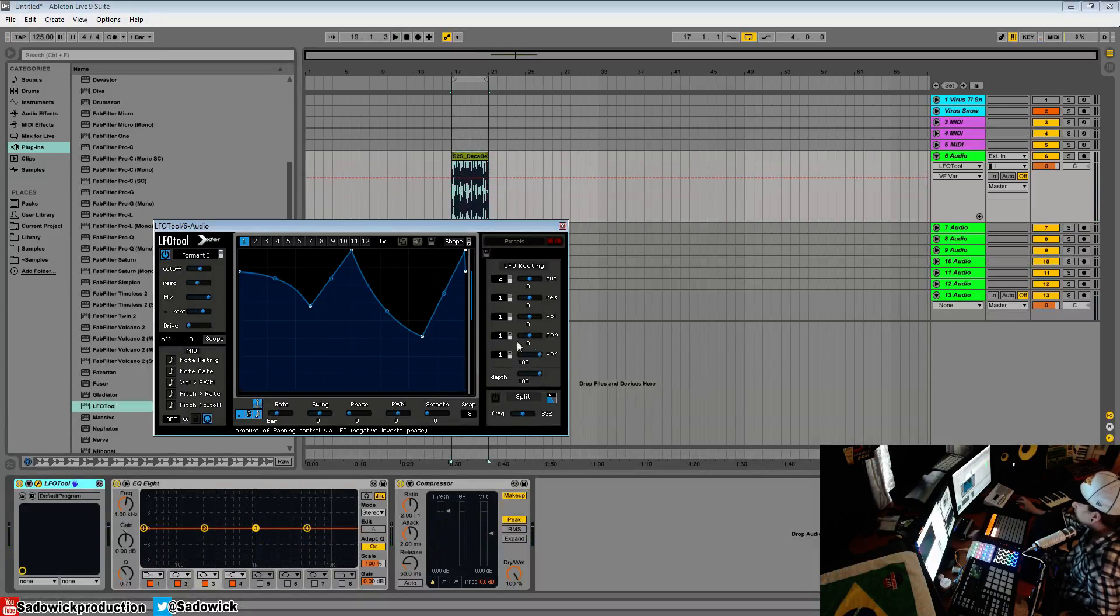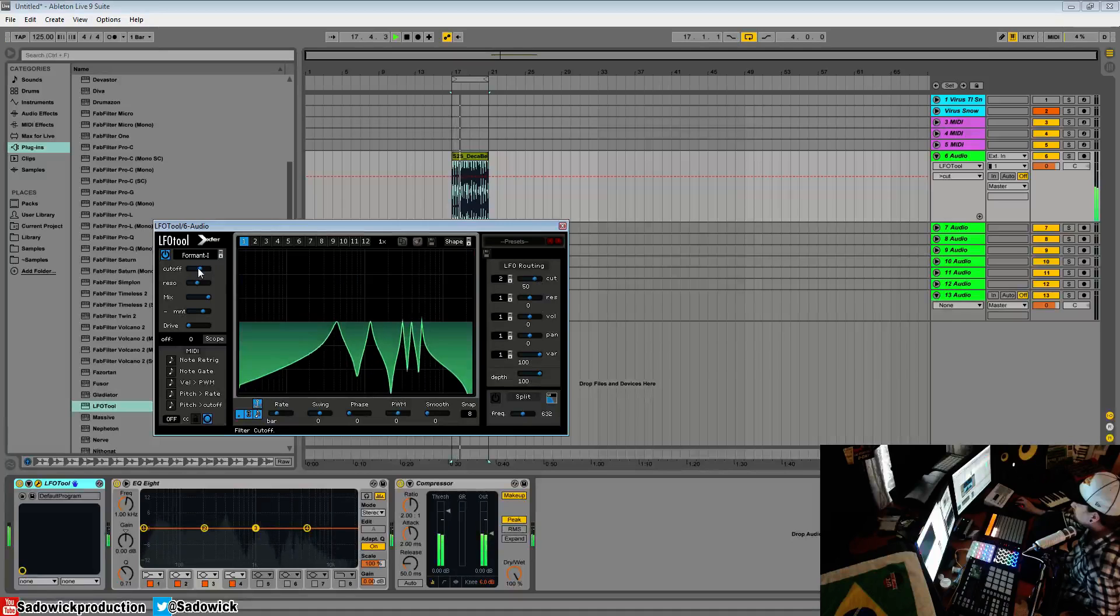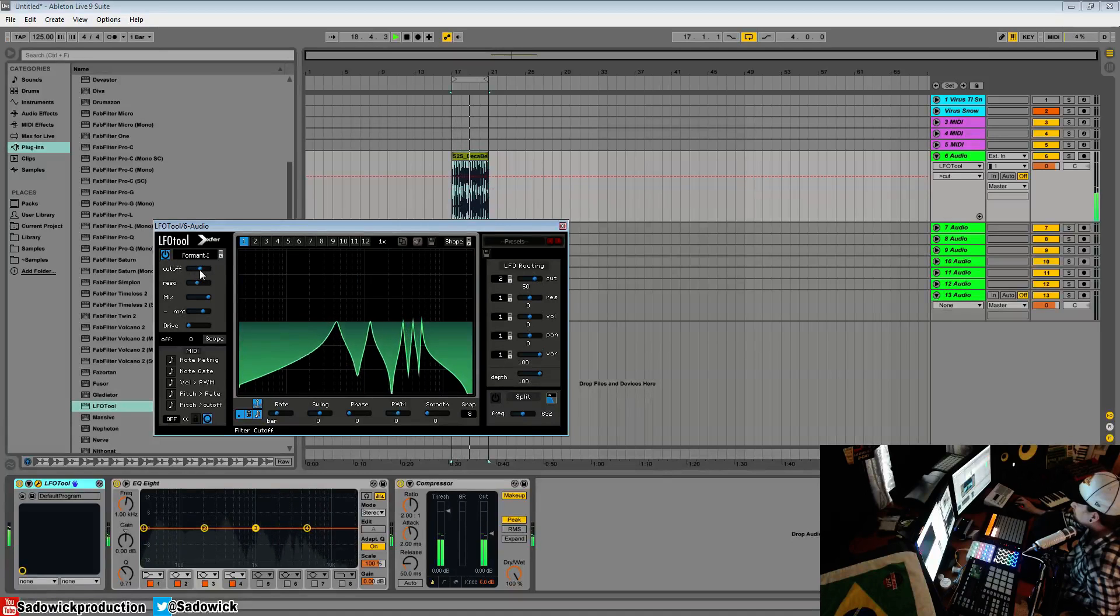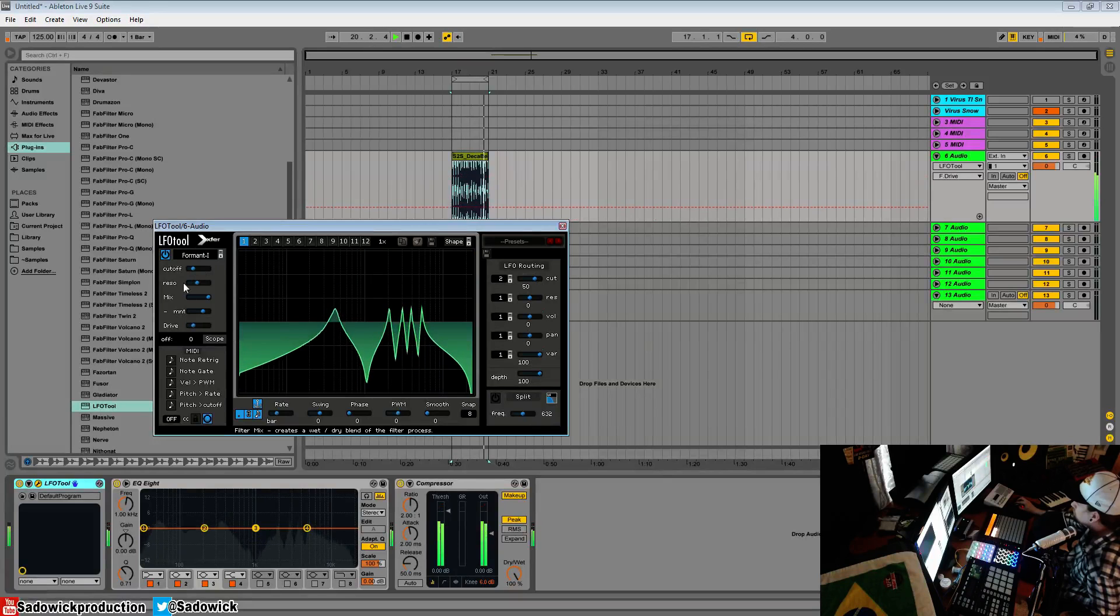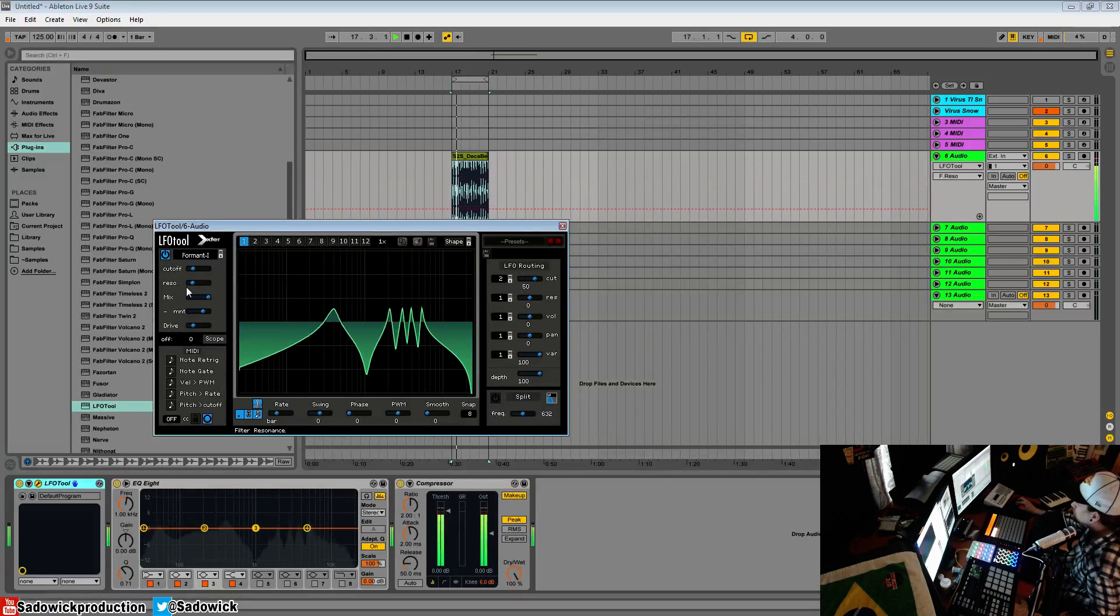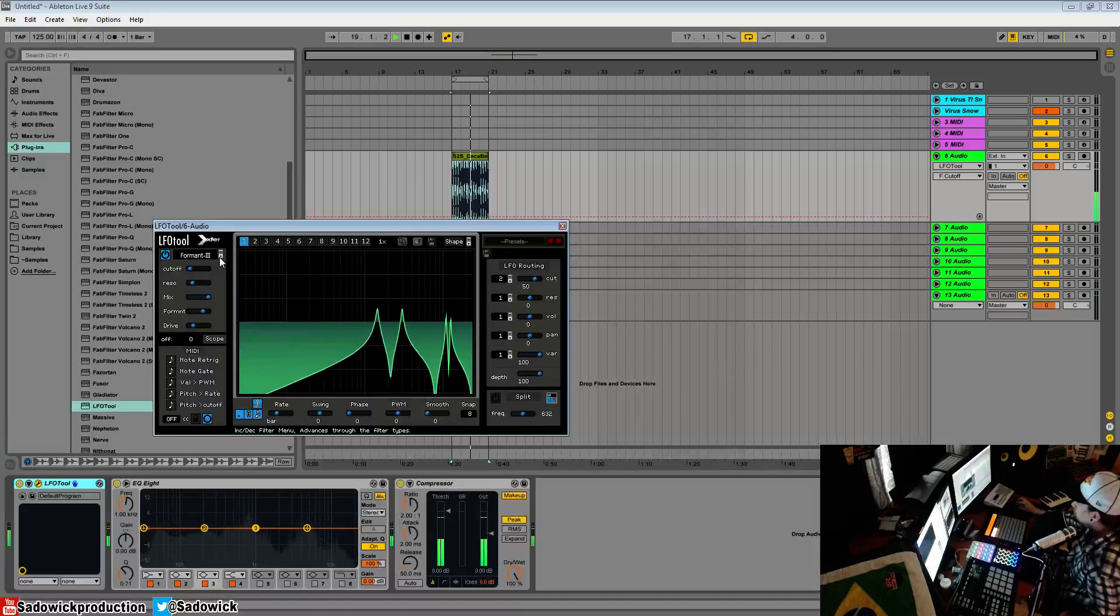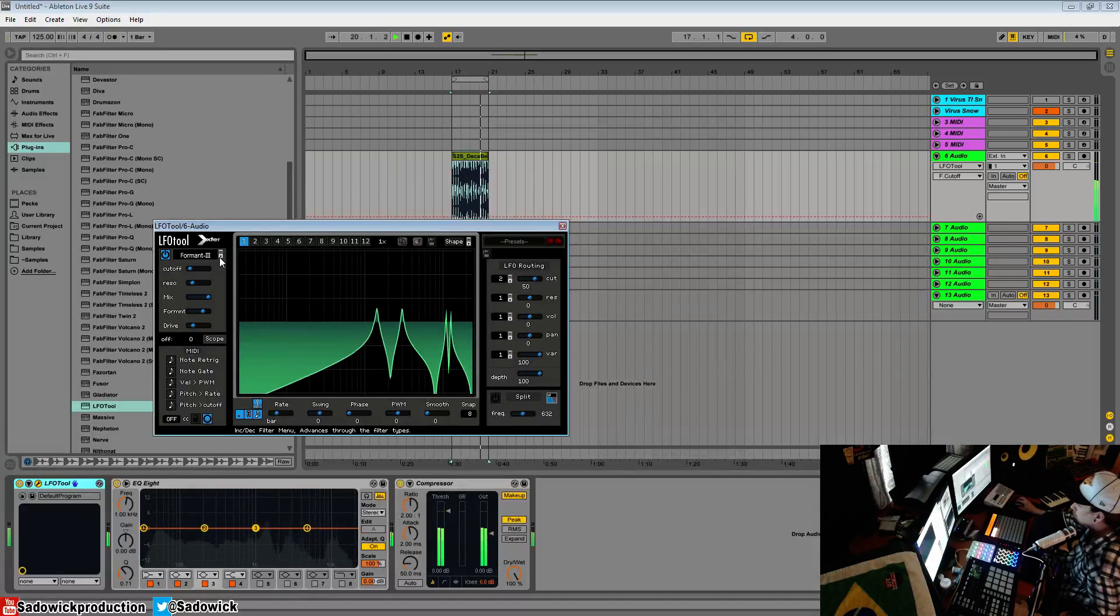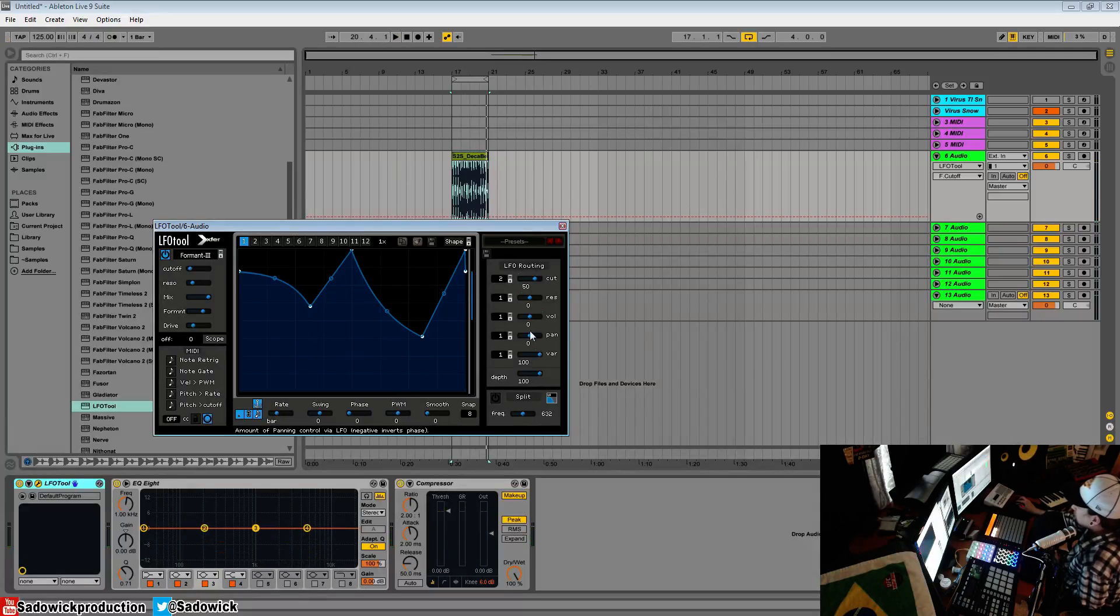You can have that being changed by that. It's all kind of independent routing. And the depth.